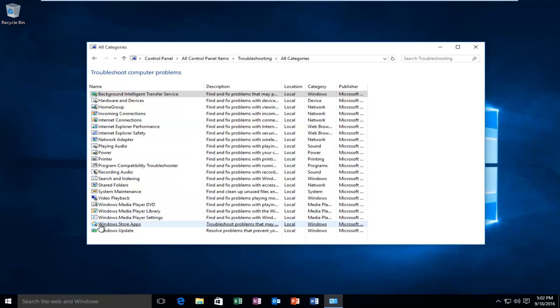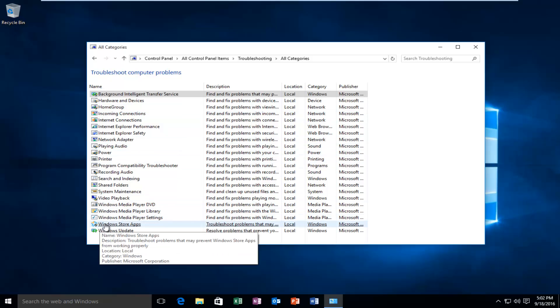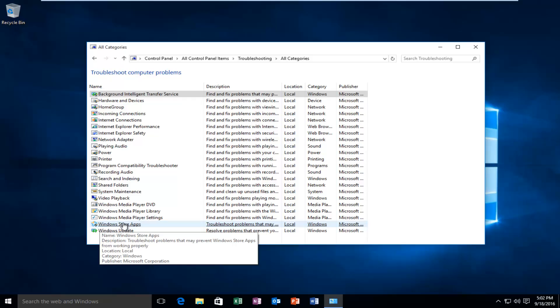Near the bottom of this list, there's an option that says Windows Store Apps. Right click on it, then left click on Run as Administrator.